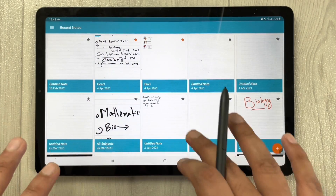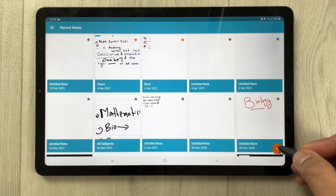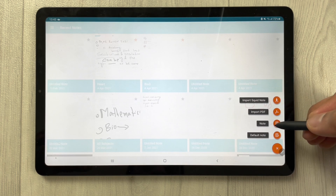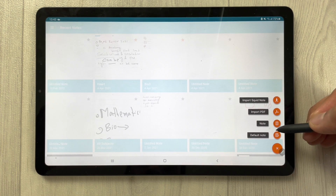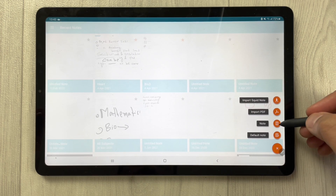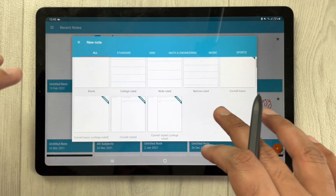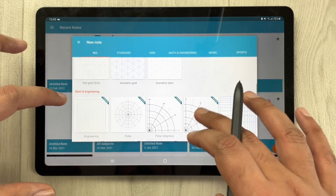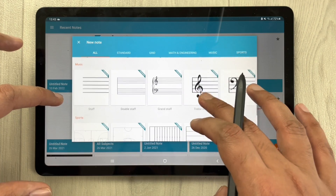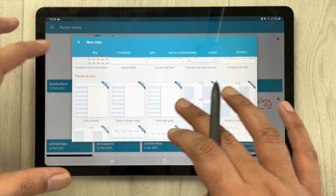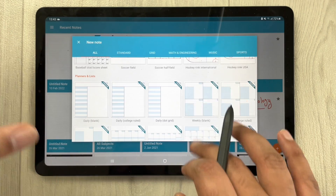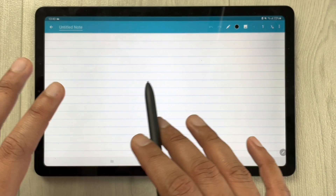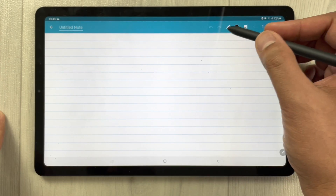The next app is Squid. In Squid, you also get a categorization option — clicking the plus sign lets you import a PDF, import a Squid note, or create a new note. When creating a new note, it gives you different page layout options: grid, math and engineering, music, sports, planners and lists, and more. For example, I select the college rule layout.